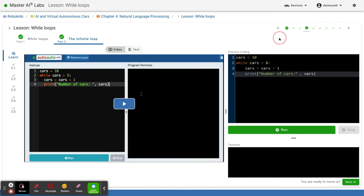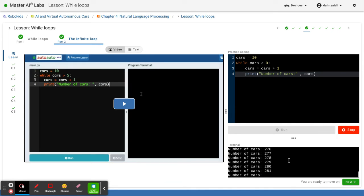Next, we click on run. And then here you go, the infinite loop.